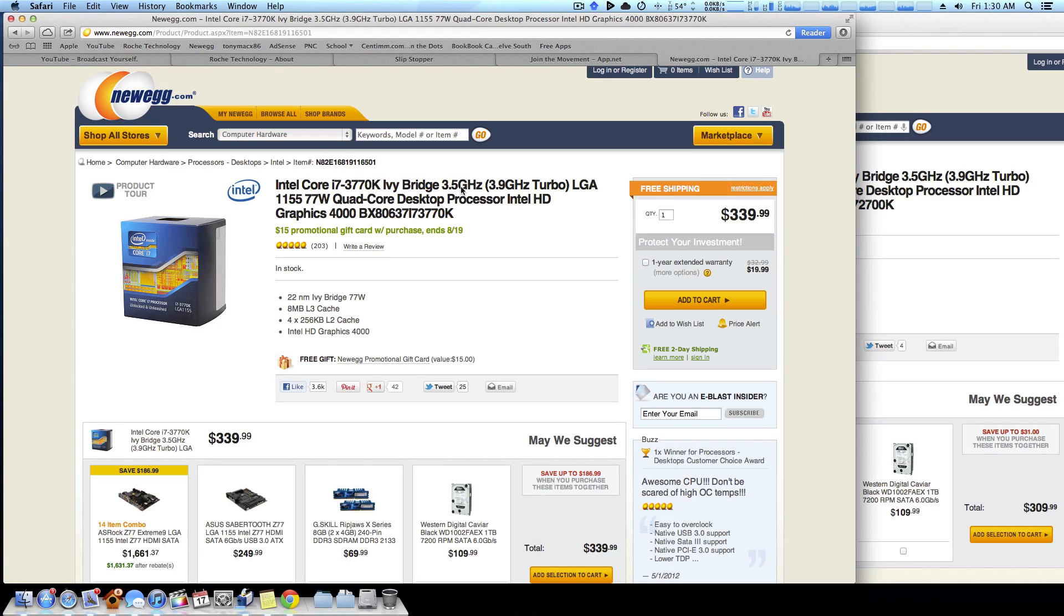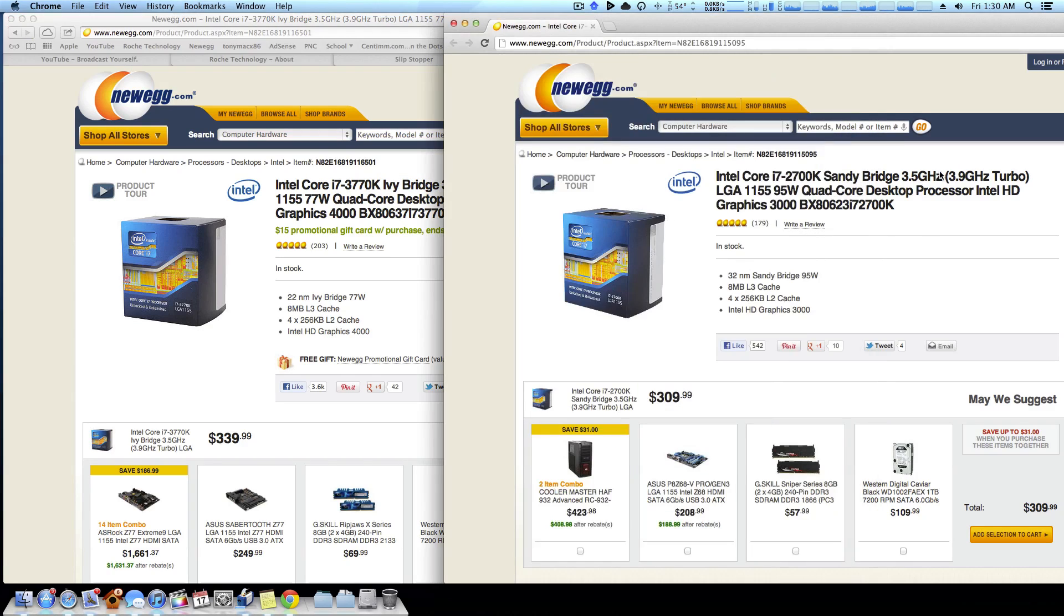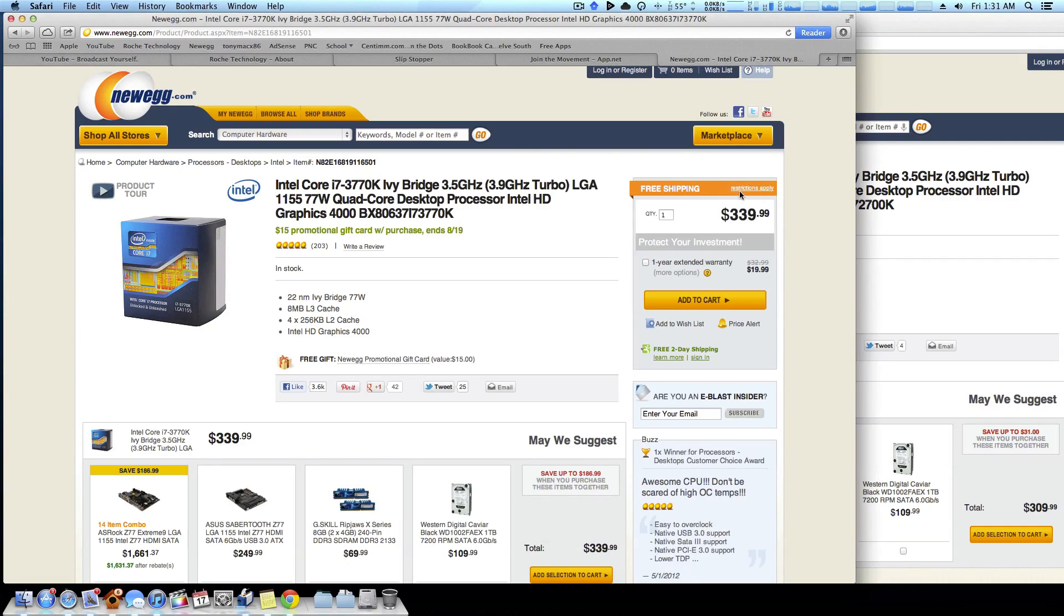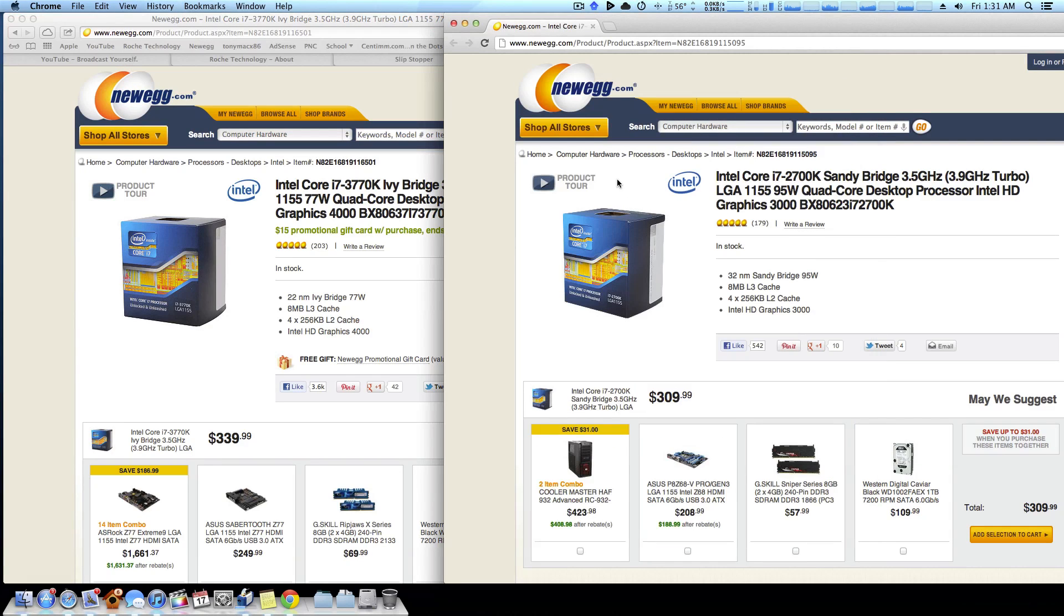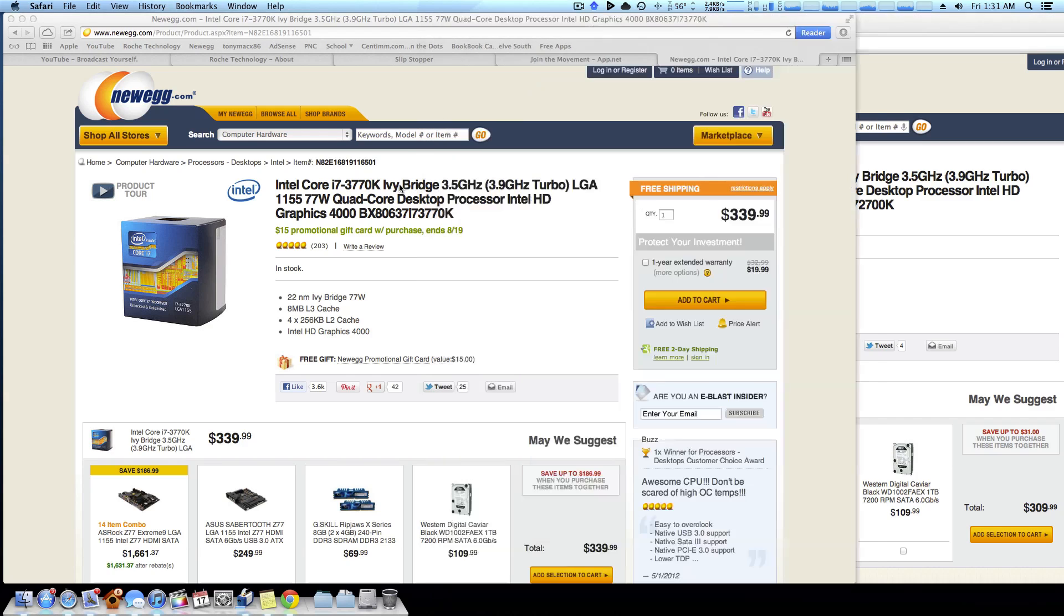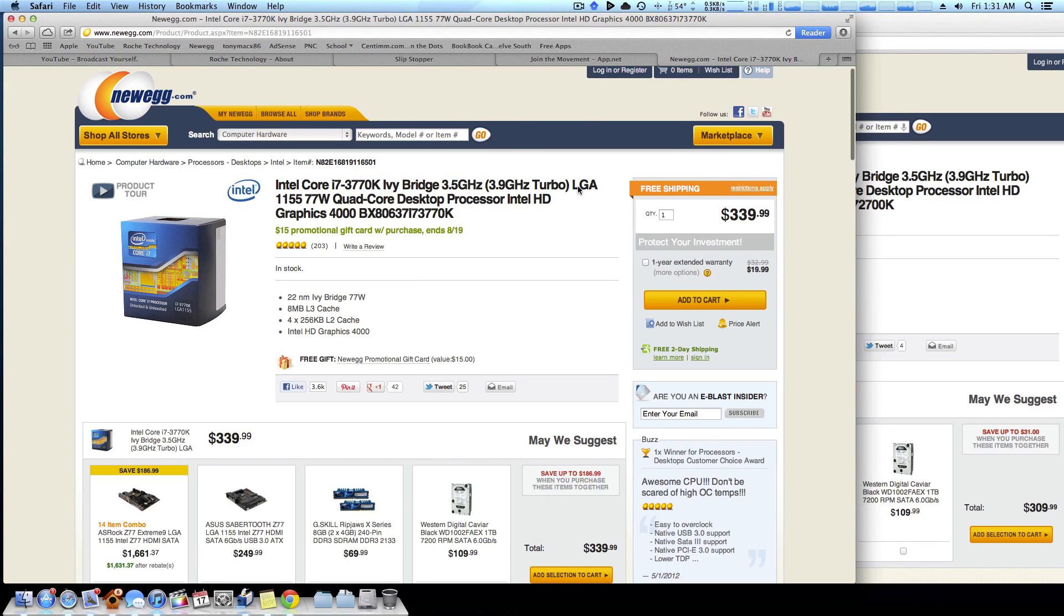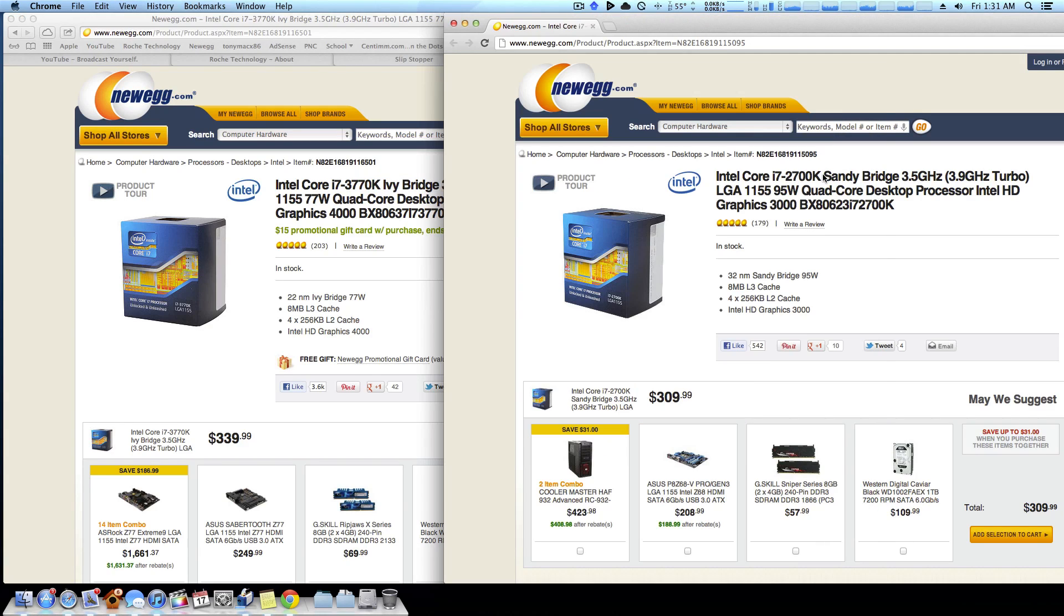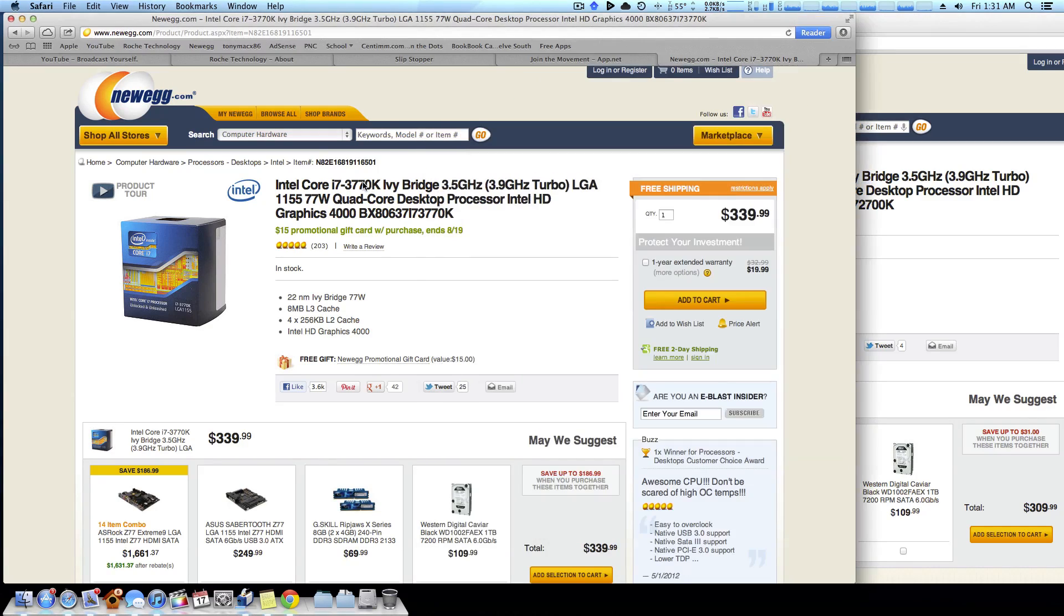That's probably just because clock for clock this is a little bit faster than this. This is also a different manufacturing process, so newer technology does put out more heat. Therefore if you want to do a ton of overclocking, while the Ivy Bridge may end up being a little bit faster, your CPU would definitely be a little bit cooler if you go with a Sandy Bridge CPU.